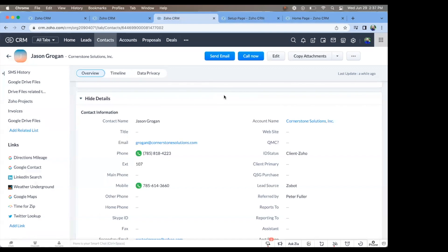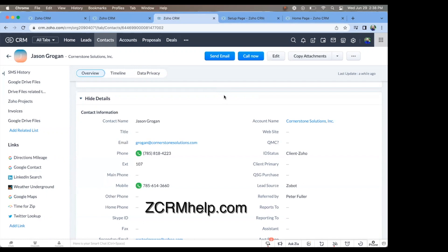And if you like this, check out our YouTube page for more helpful videos. Things like buttons, custom functions, how to set up various Zoho products. Or if you have questions and would like help with building various aspects in Zoho, check out our website, zcrmhelp.com. We thank you and have a great day.